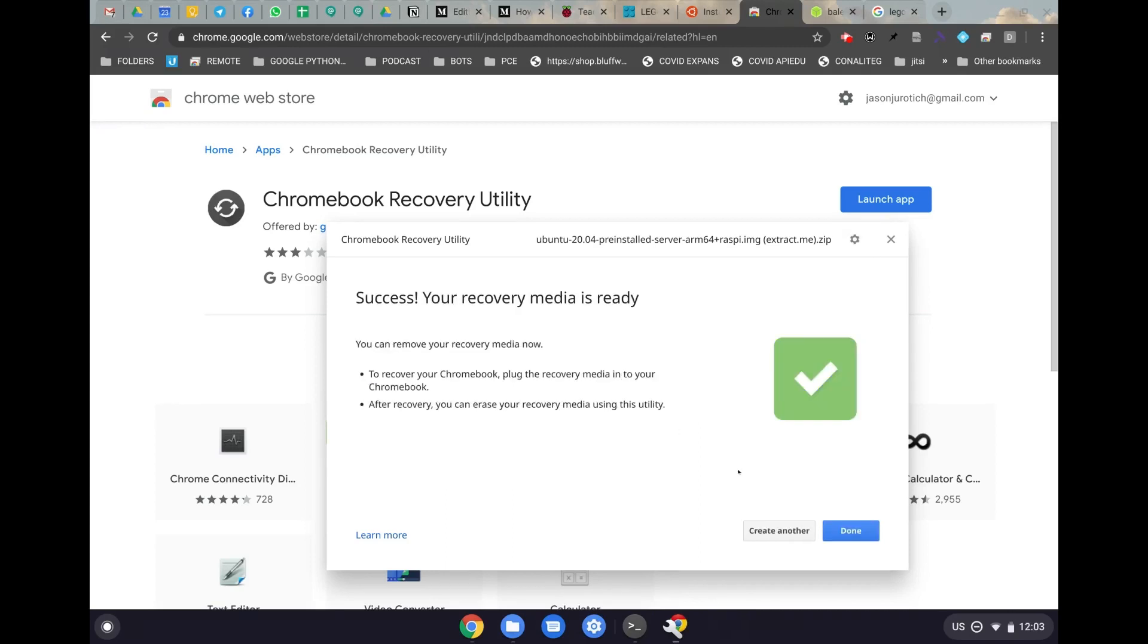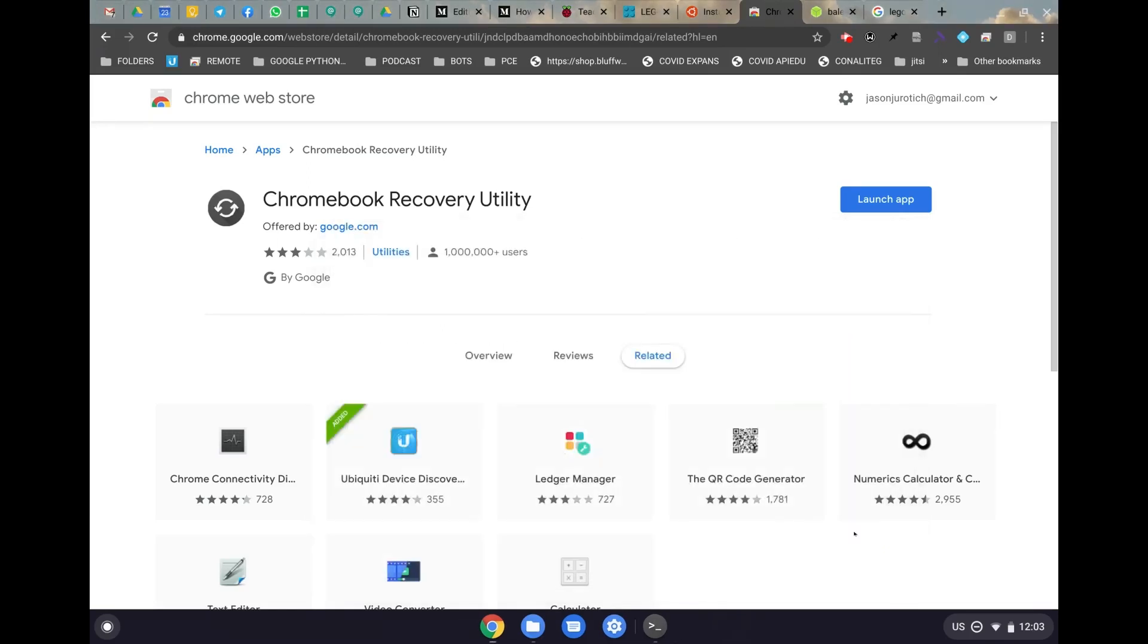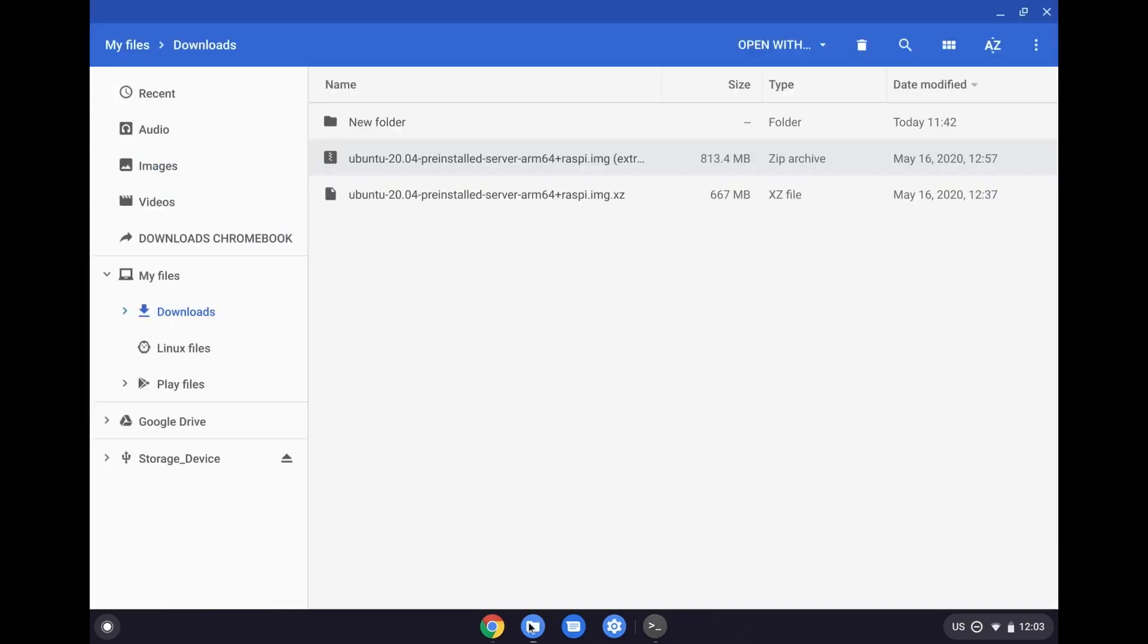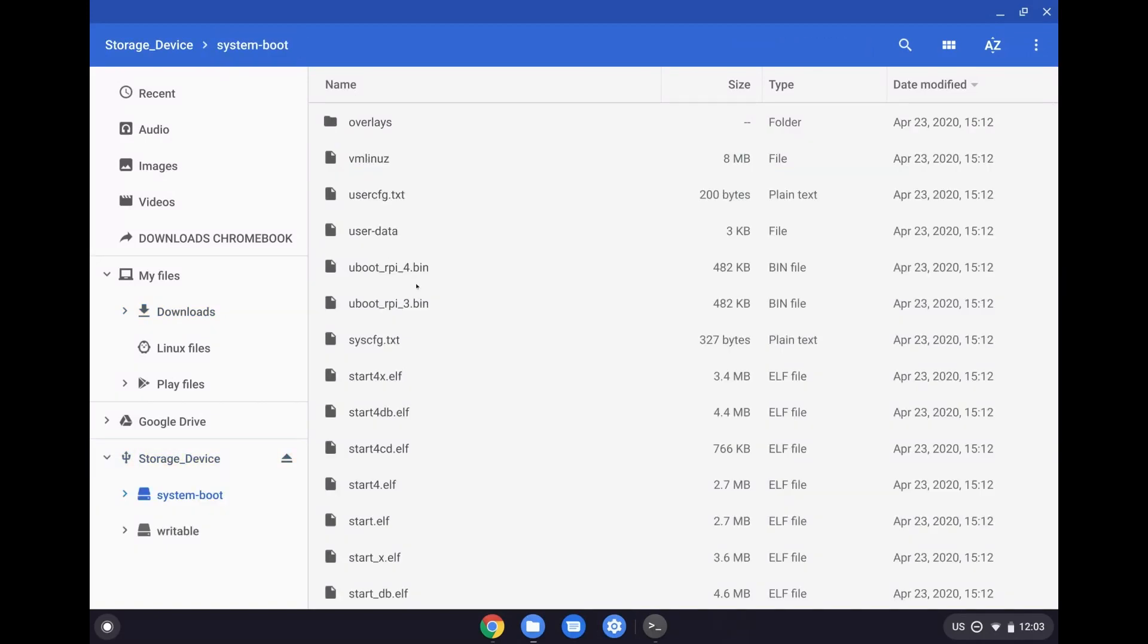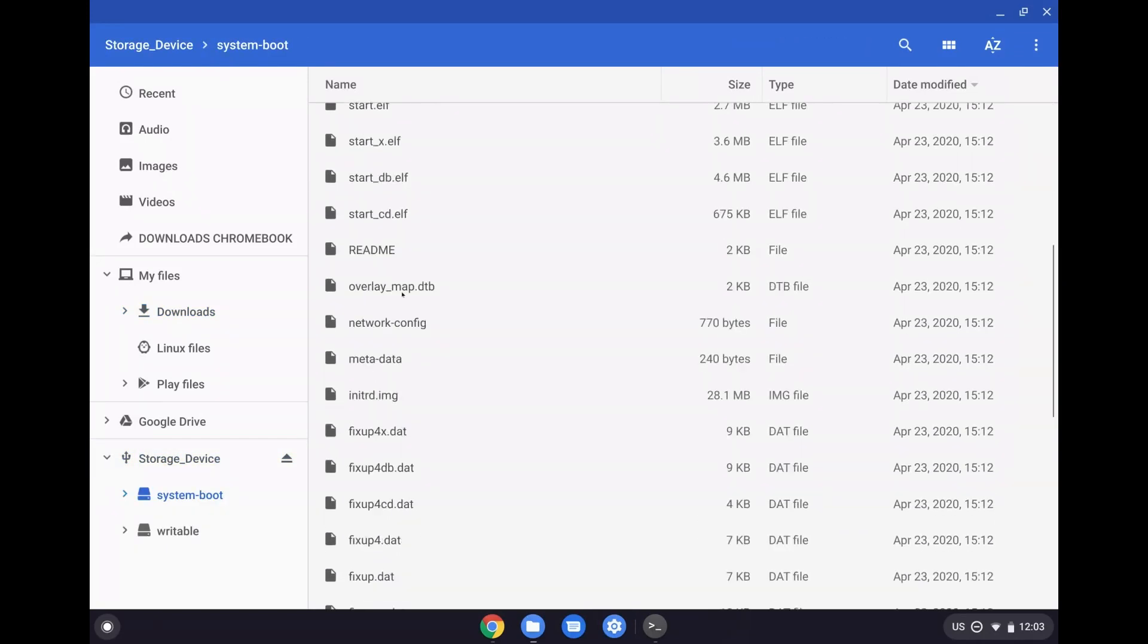Now that that has finished, all we have to do is click on done here, and then we're going to go back to our file manager here. And before we eject the SD card, we're actually going to go in here, and we're going to click on system boot, and here we're going to find a file that's called network-config, and we're going to open that up.